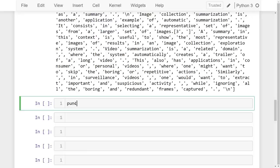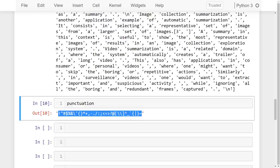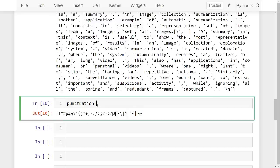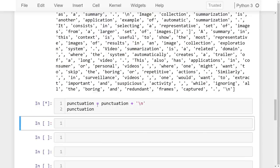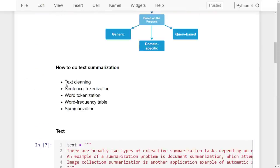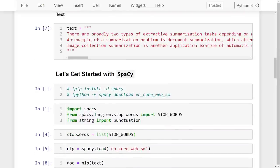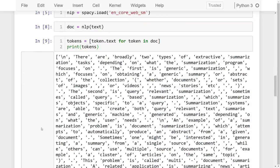Let's see what punctuations are available to remove. One thing to note is that there is no newline character, so we need to add a newline to the punctuation list as well. Now let's build the word frequency table. The text cleaning step is just removing stop words and punctuation, then doing word tokenization and building the word frequency table.